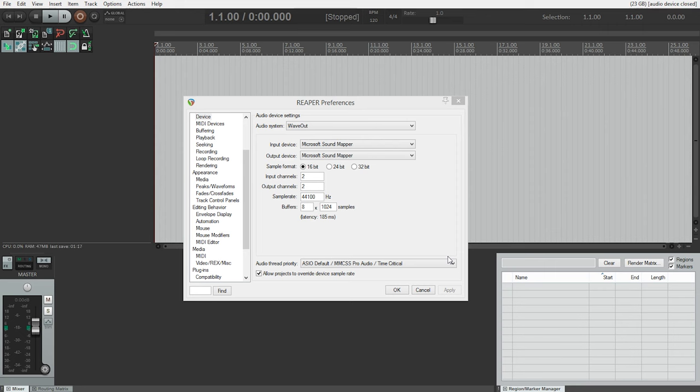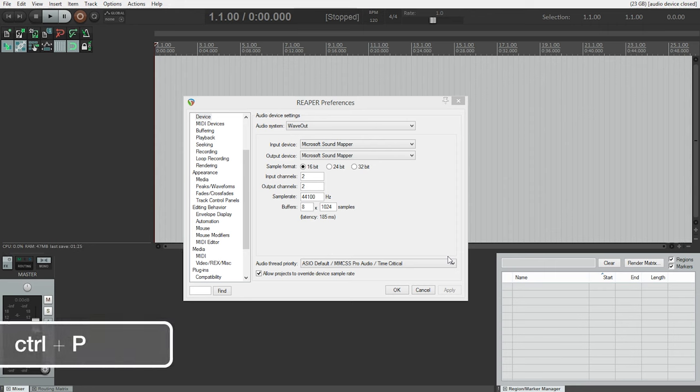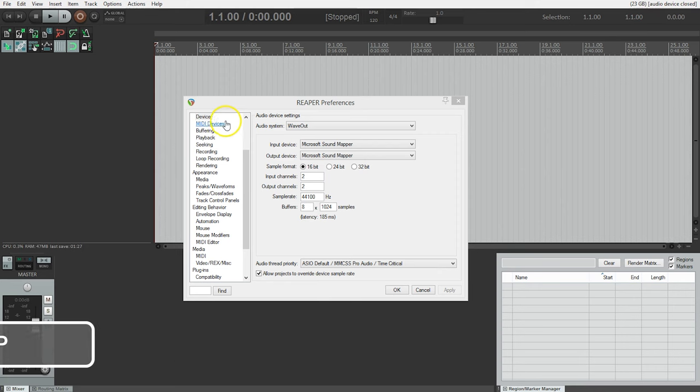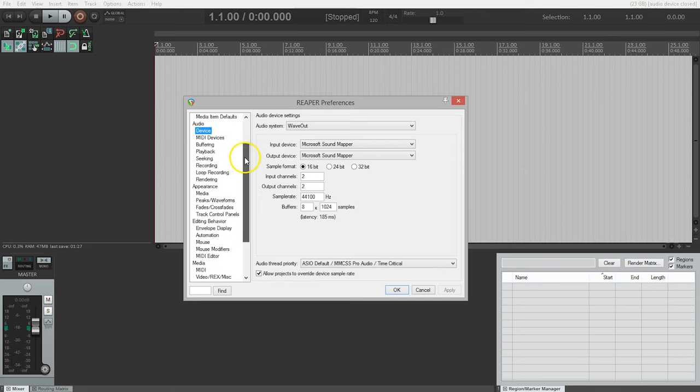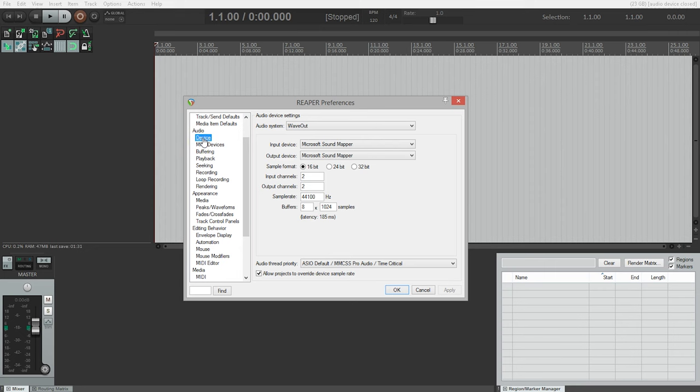If the Select Device Audio dialog box didn't pop up for you, you can open Reaper's preferences by pressing Ctrl-P. And then, on the left-hand side, go down to Audio and then click on Device.